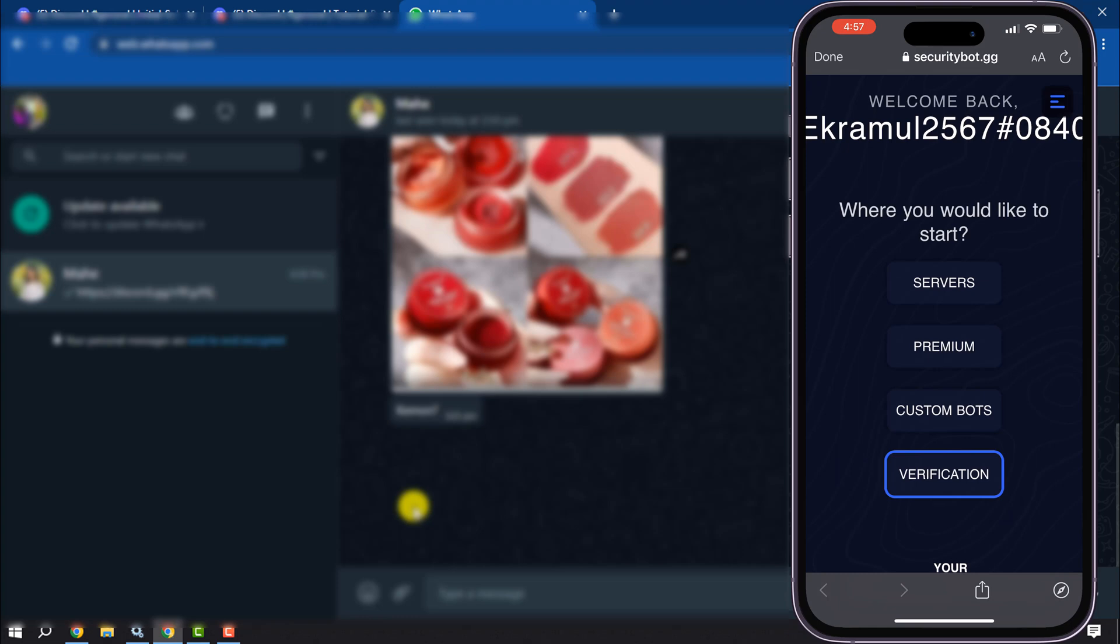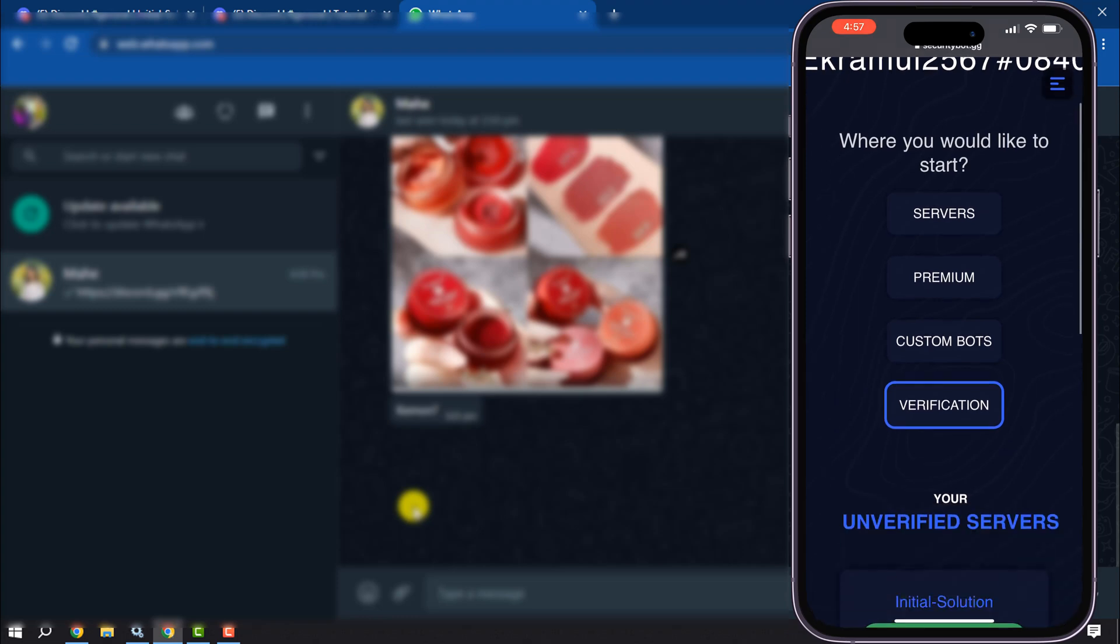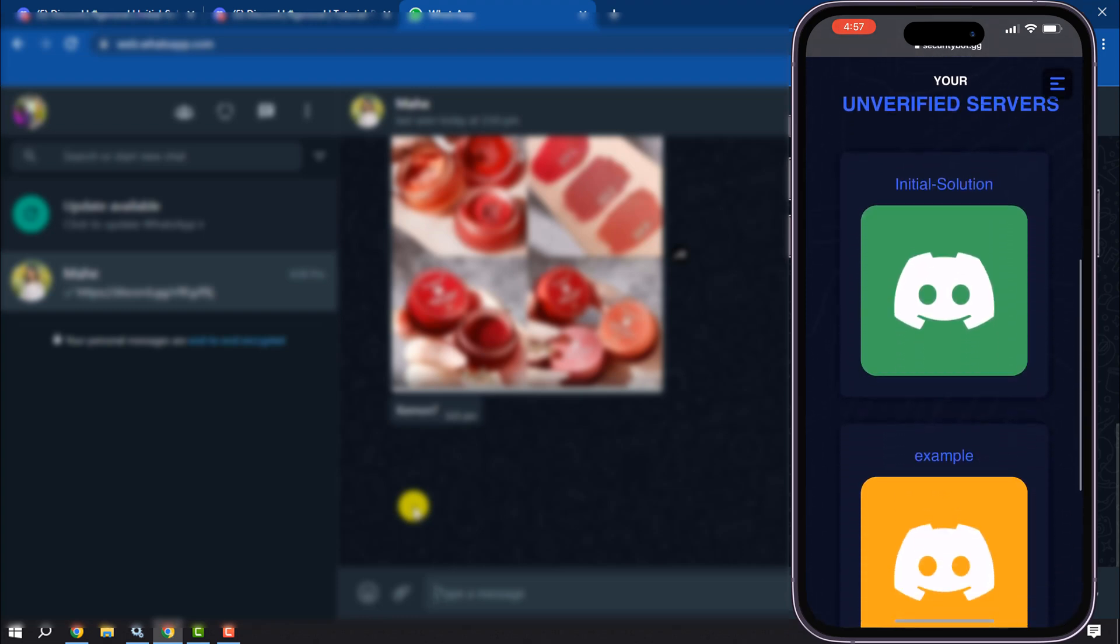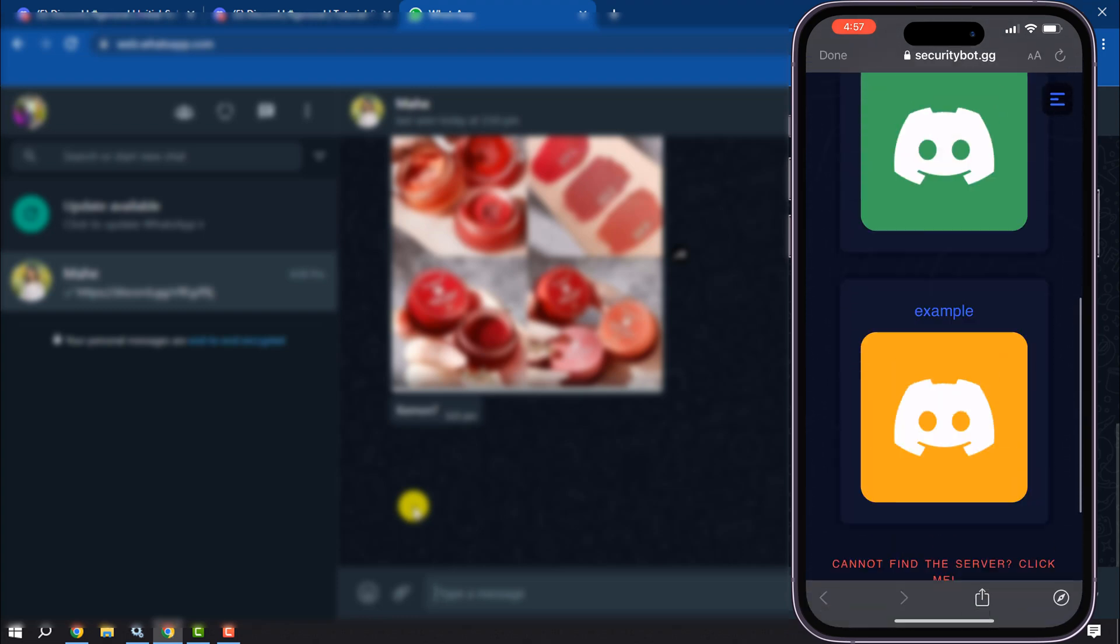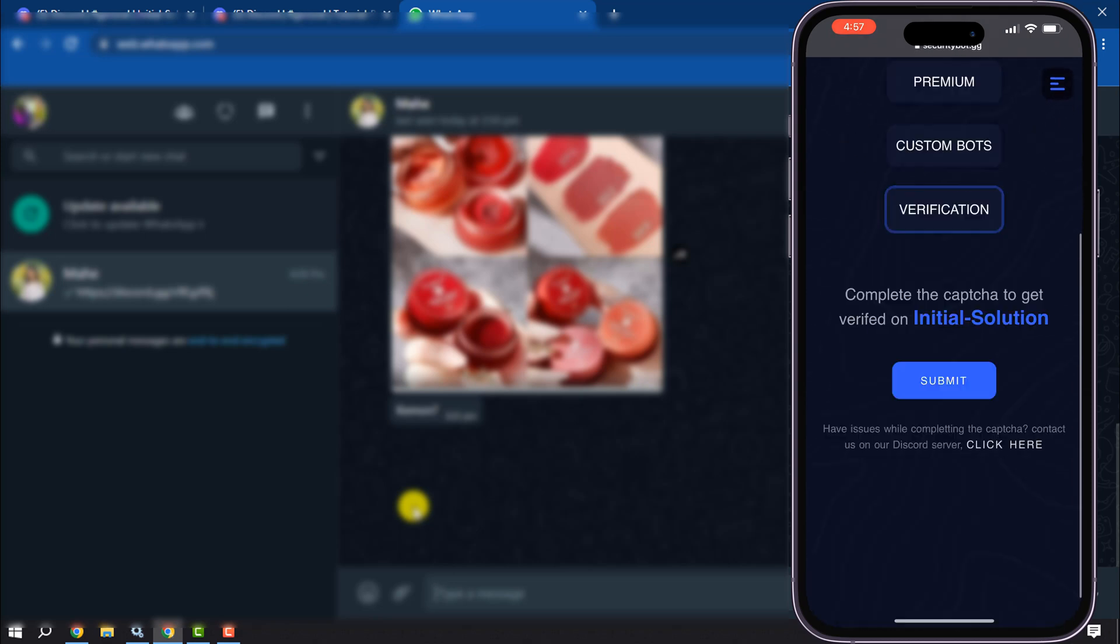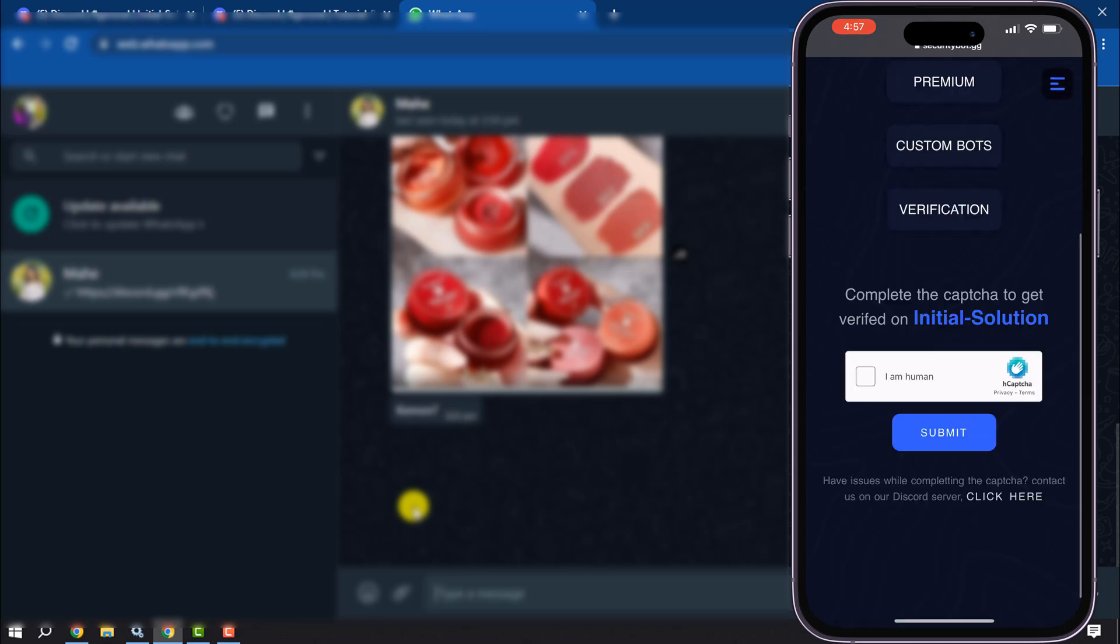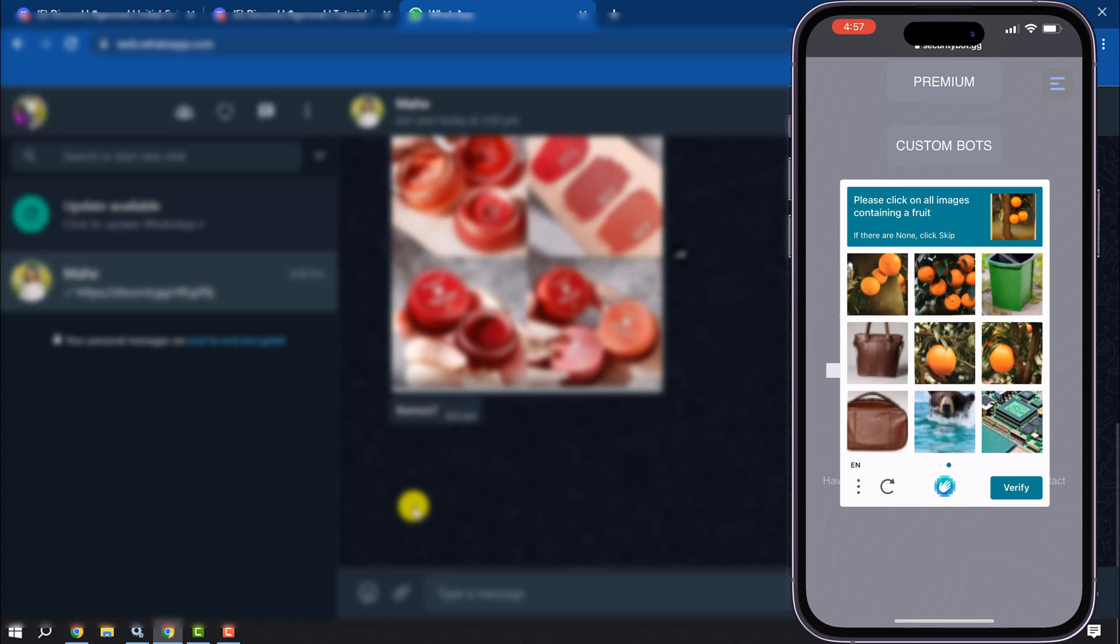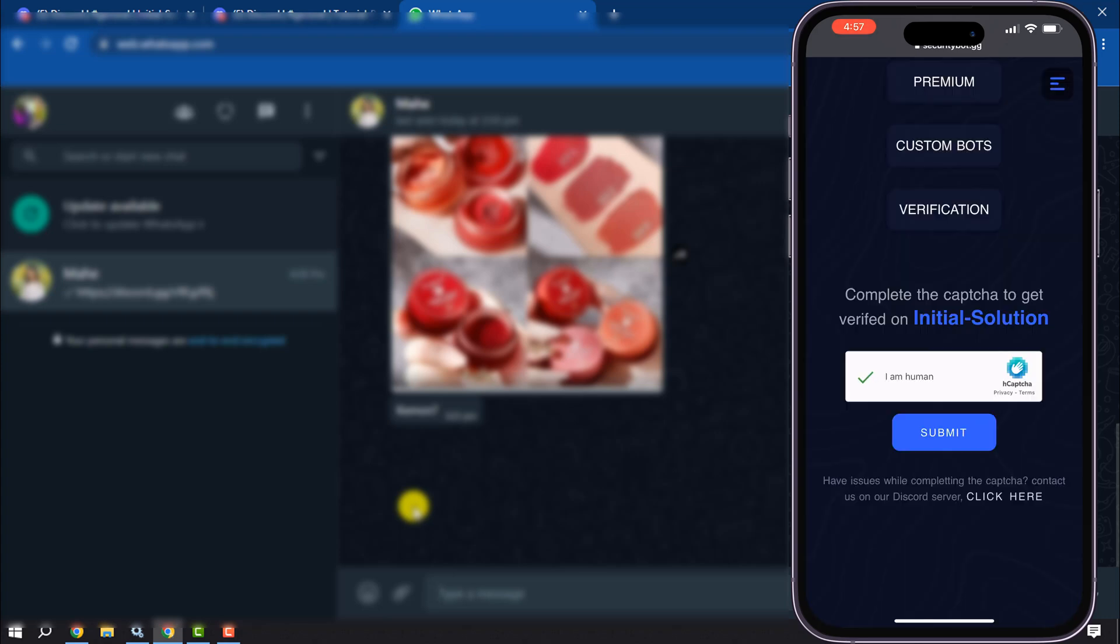Select your verification, scroll down, select the server you want to verify, tap on I'm a human, and now you will get the captcha. Once you solve the captcha, tap on submit.